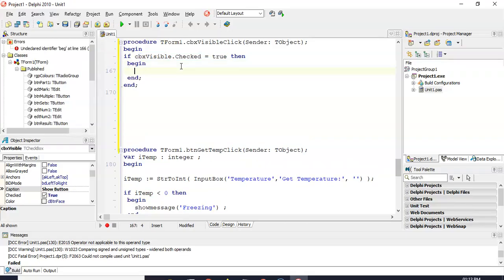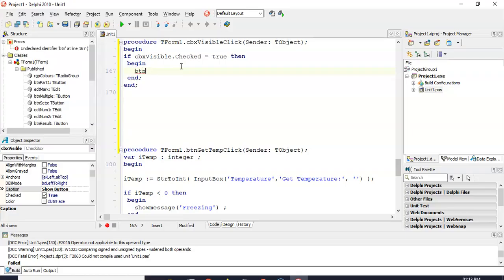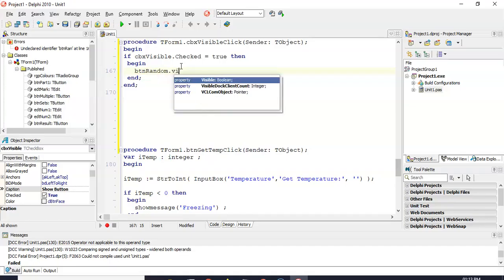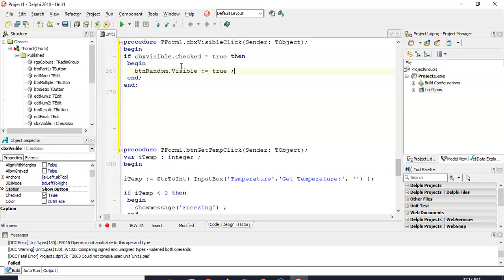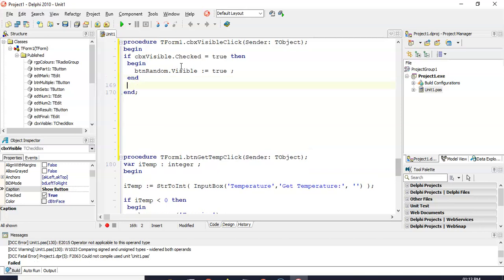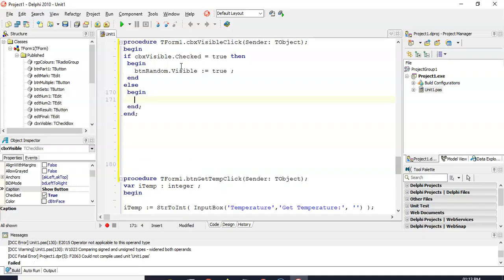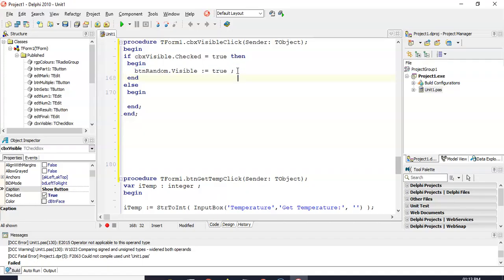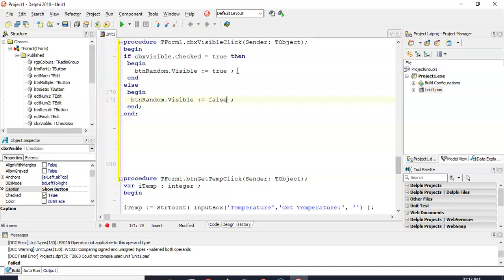So the code for this is if that checkbox, what checkbox is it? It's the visible checkbox. So if it's checked property equals true, then what do we want to do? We want to say, hey, BTN visible. No, it's BTN random, I think it was. Random. So it's visible property must be set to true. Else, if it's not true, if the checkbox is false, then we want to set the visible property of this to false. If it's not checked, make it false. Make the visible property false.